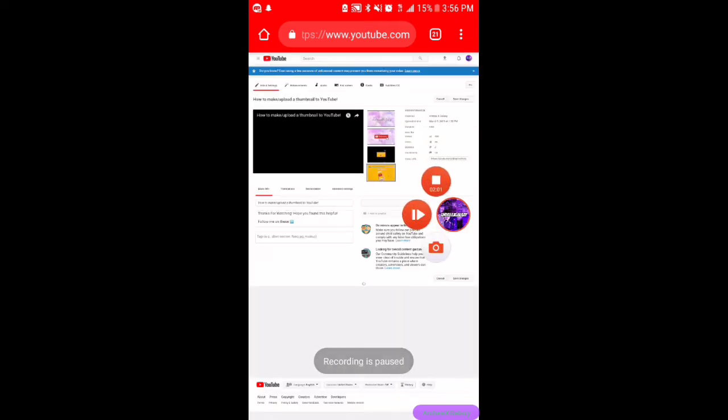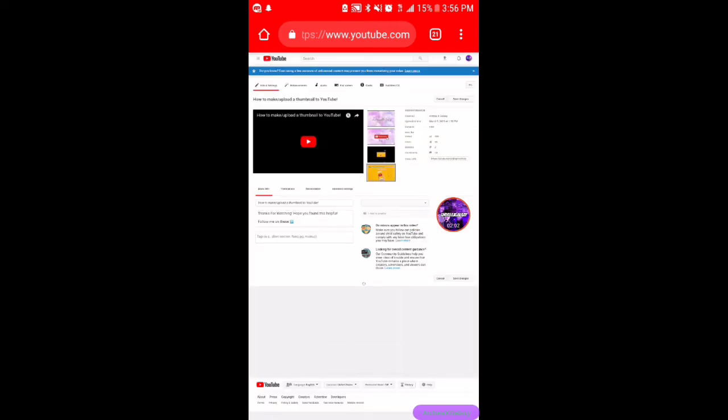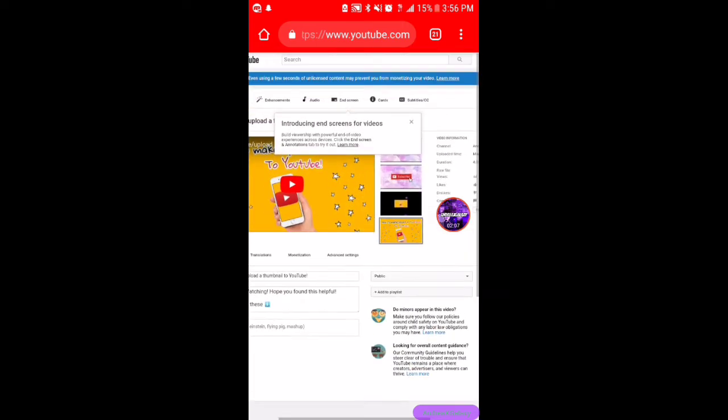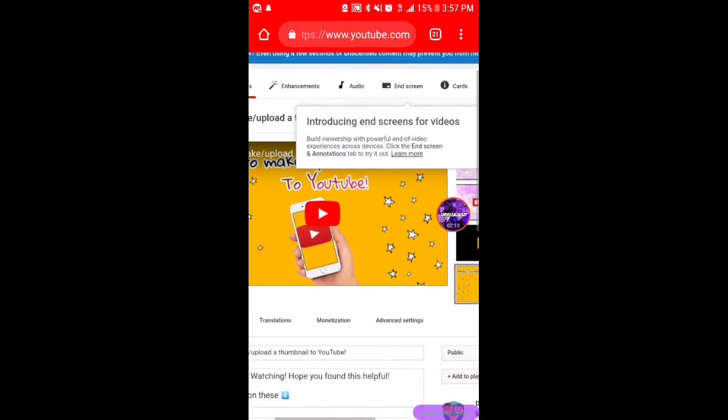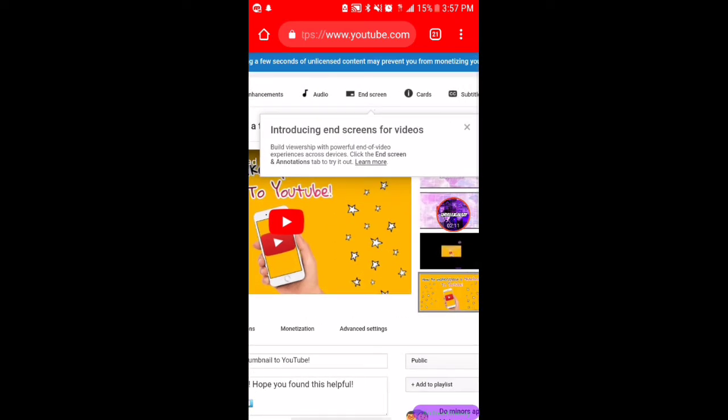I will take you to this certain page where you can change the thumbnail and everything. Once you have that, you want to click where it says introducing end screens. This is what you're gonna press in order to put the end screens in your videos.